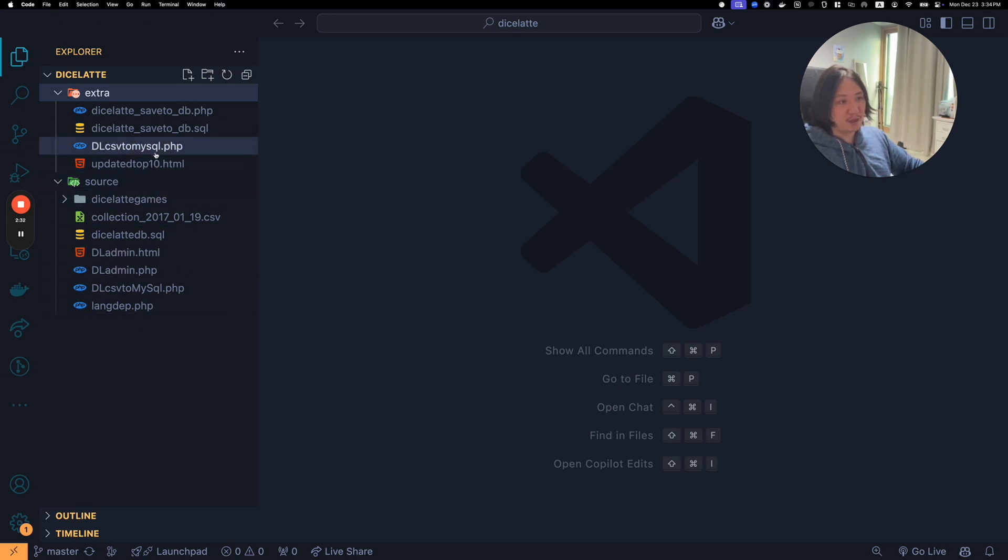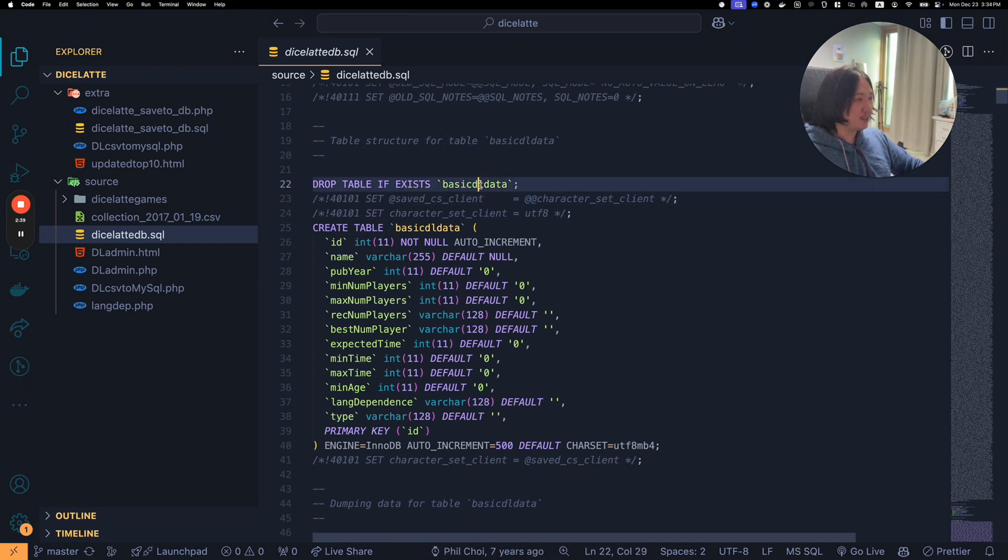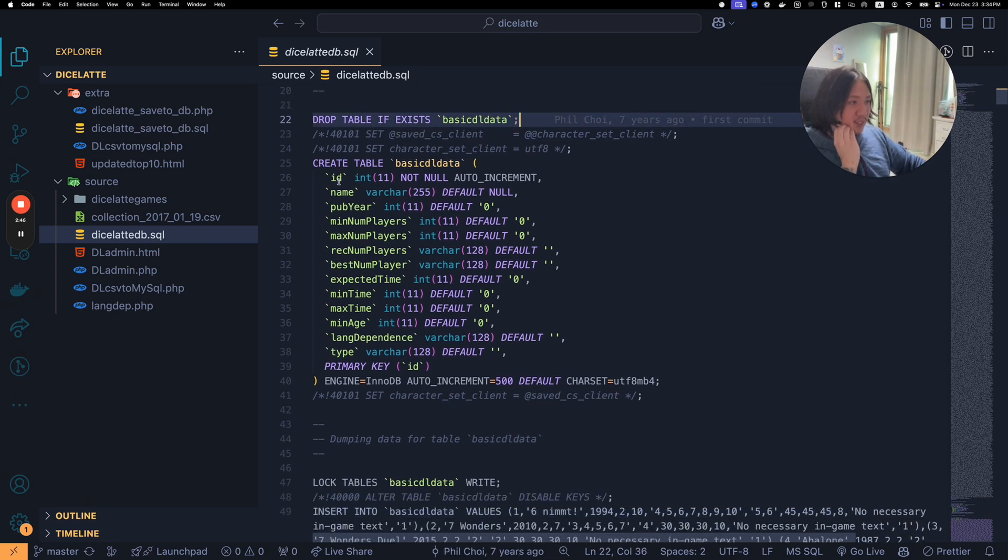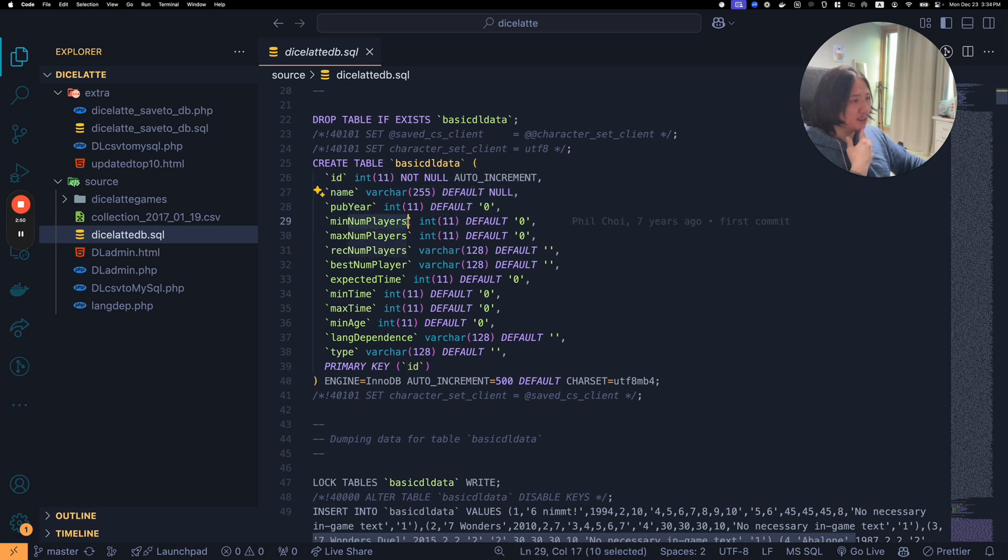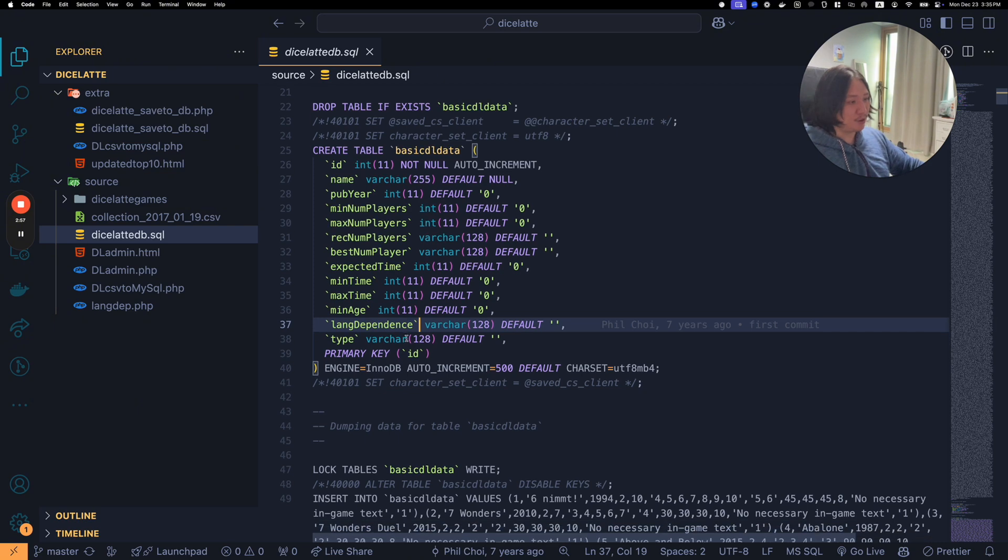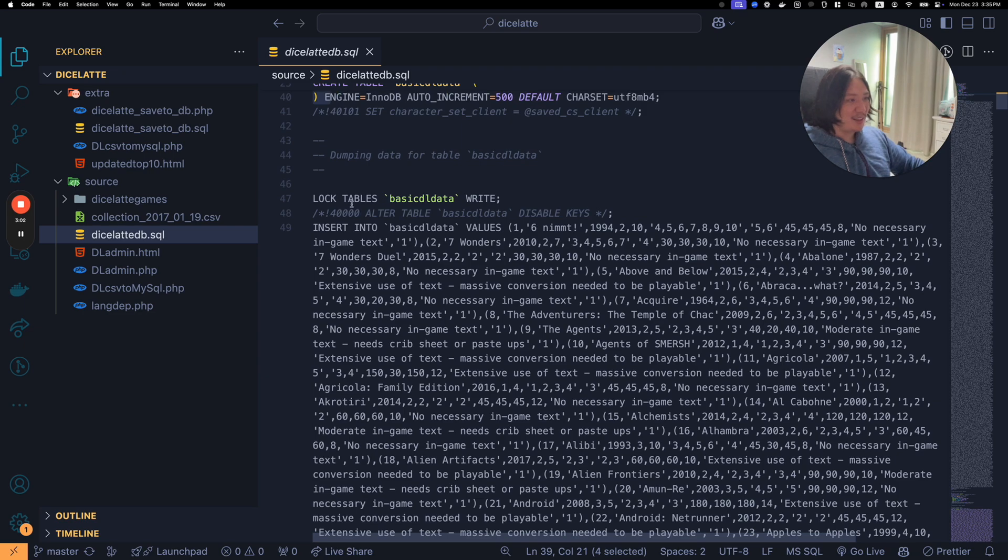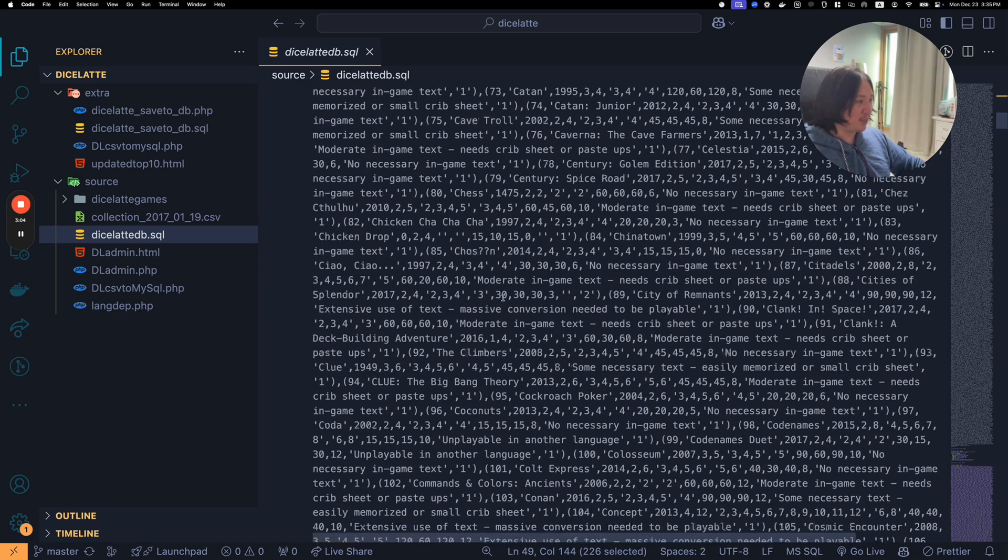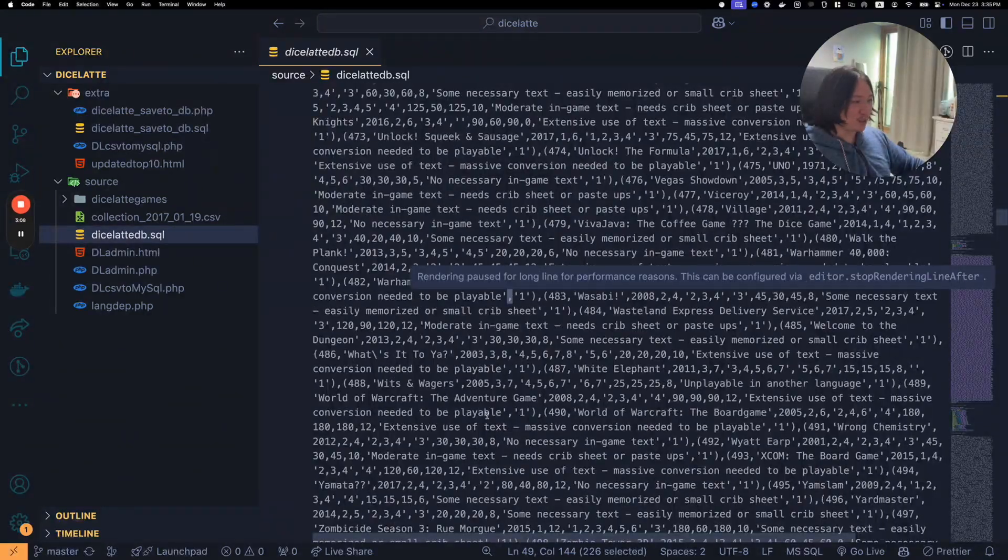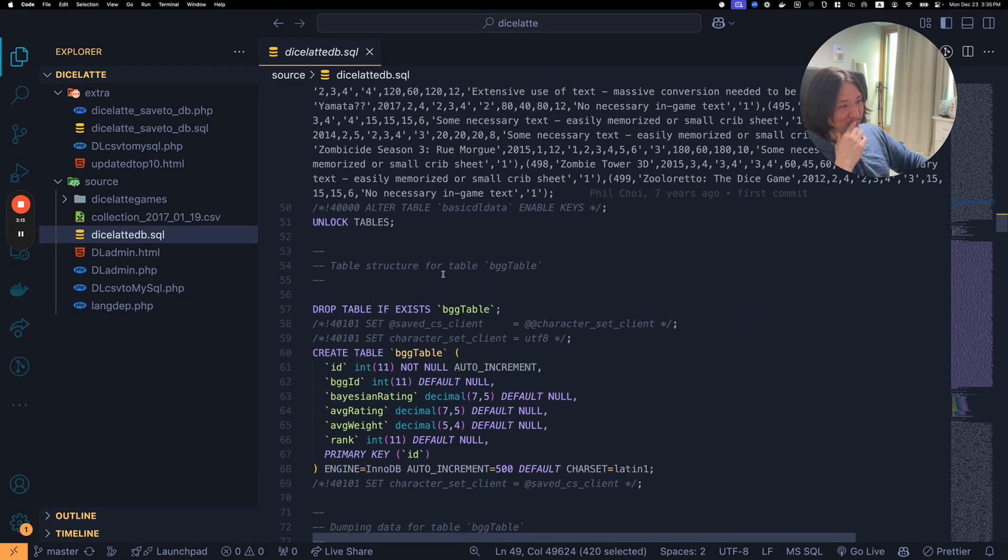Here we are. I'll just open it in code. I have not looked at it in a while. I had some SQL file for what kind of data we wanted. Drop table if exists, basic DL data. I think DL stood for dice latte data. We had some fields like ID, name, published year, minimum number of players, best number of players, min time, and then language dependence.